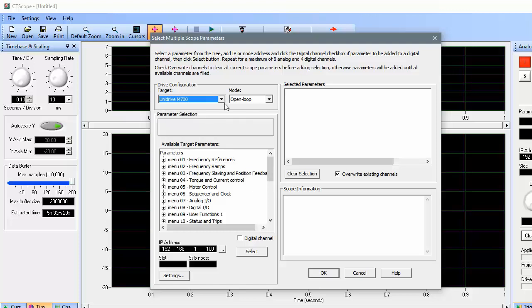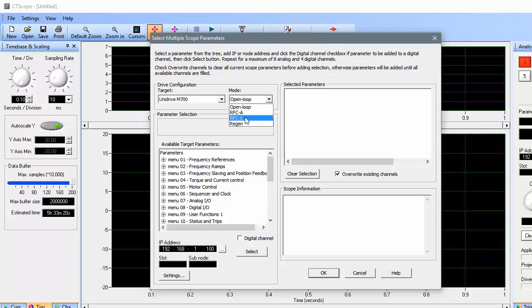Next, you'll need to choose the drive's operating mode so that you'll be shown the appropriate parameters to monitor. I'm working with a drive that is set up for RFC-S, or servo mode, so I'll choose that.